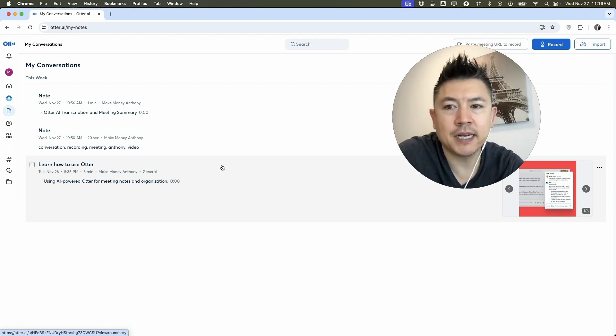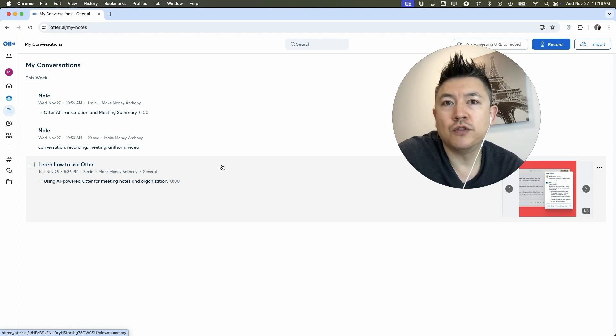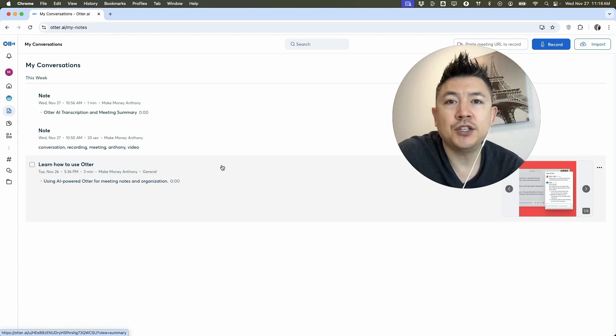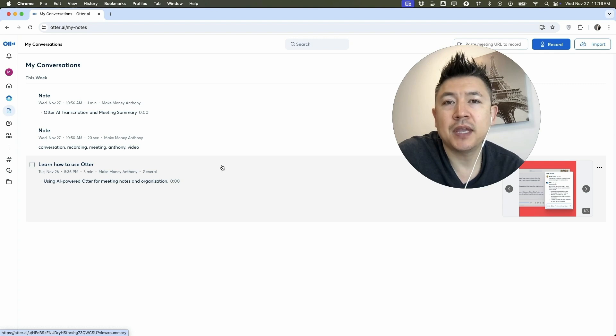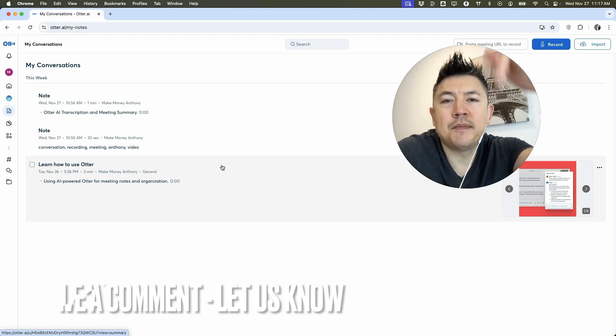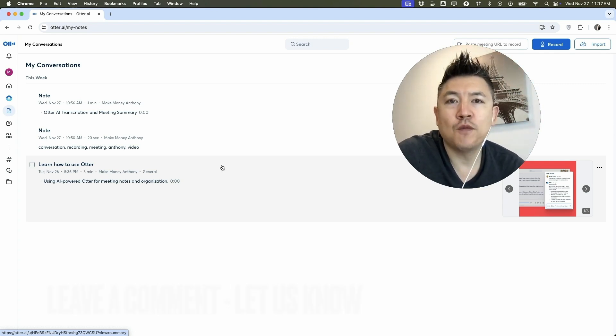So there you have it guys. If you're wondering how to delete or remove a conversation or a transcript in your Otter AI, that's the easiest way I know how to do it. If you know an easier way, be sure to leave a comment below and let the rest of us know how you did it.